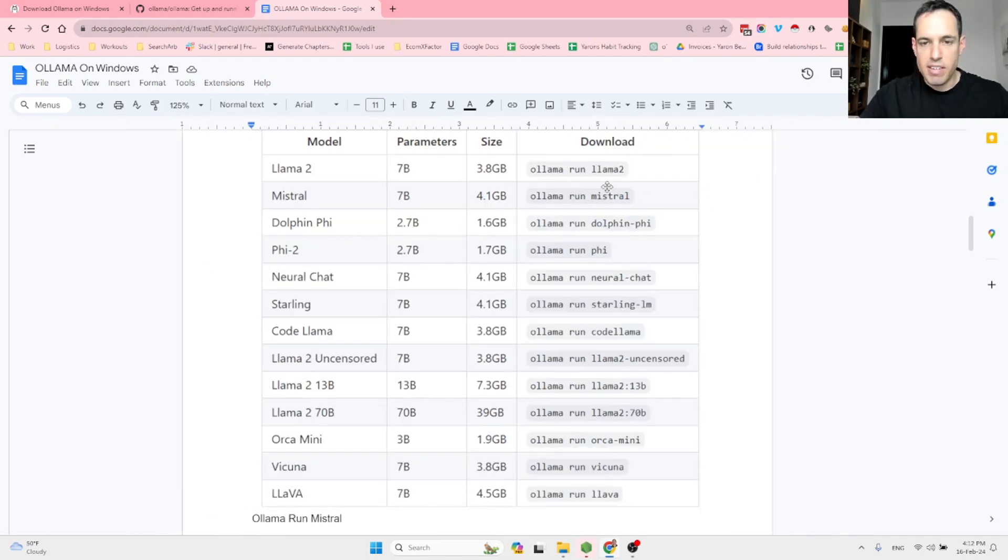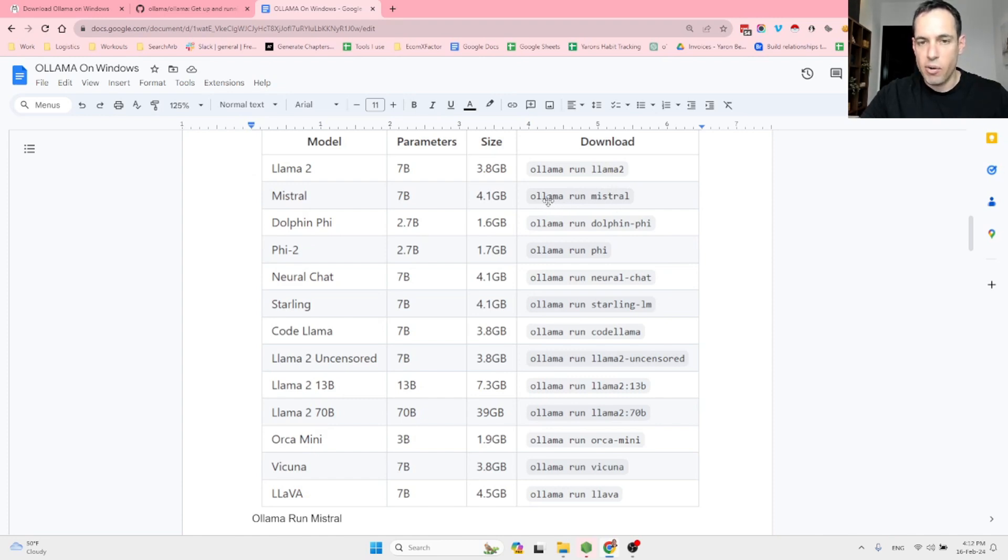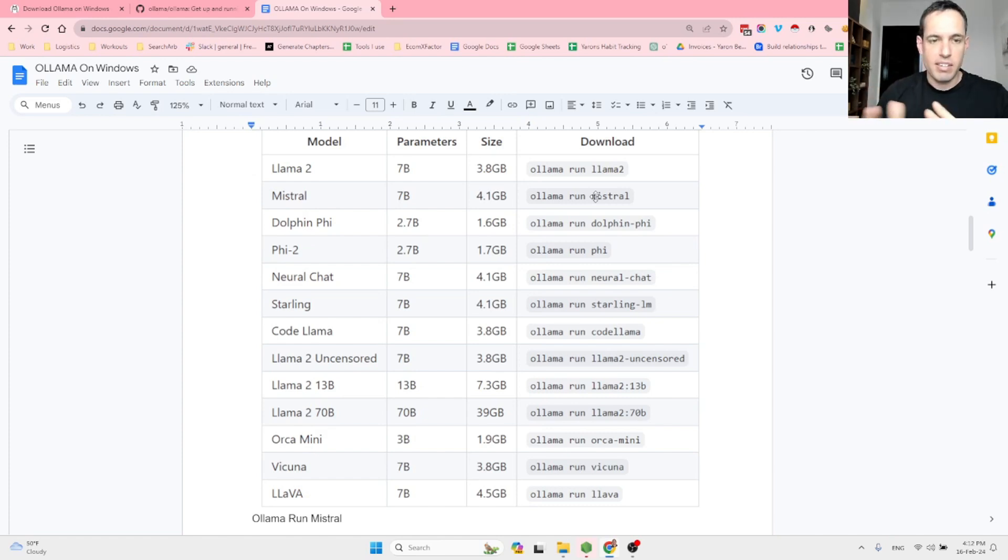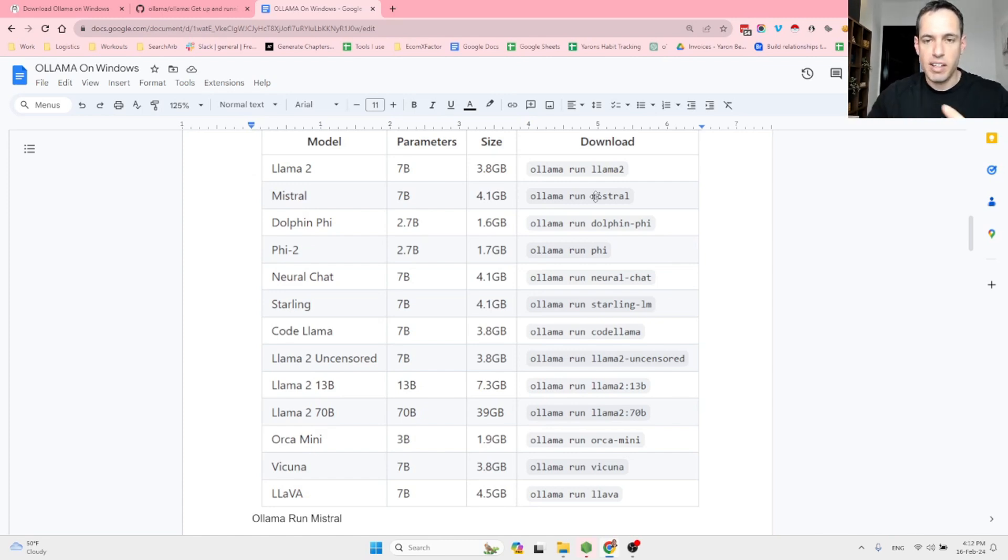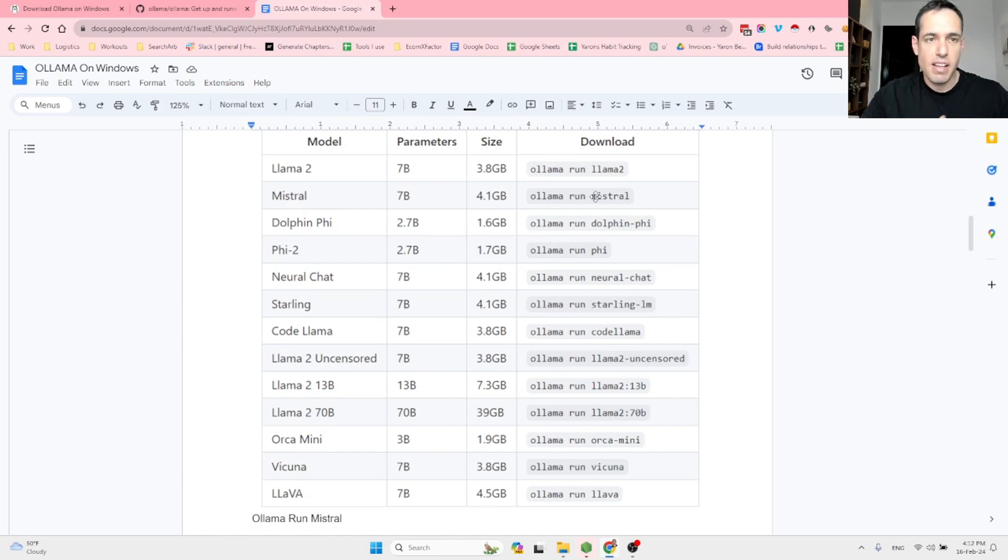So let's say I want to use Mistral, so I just open the command line, hit Ollama run Mistral, it's going to start downloading the model. It takes approximately, depending on your internet speed and the size of the model that you're downloading, it takes approximately 10 minutes, and then you can get going.